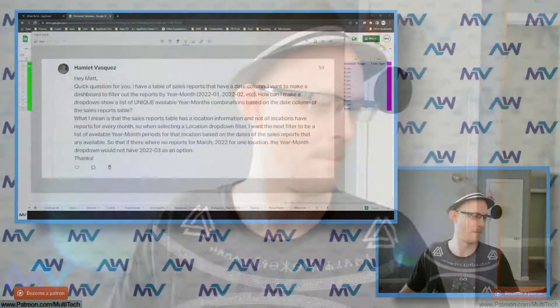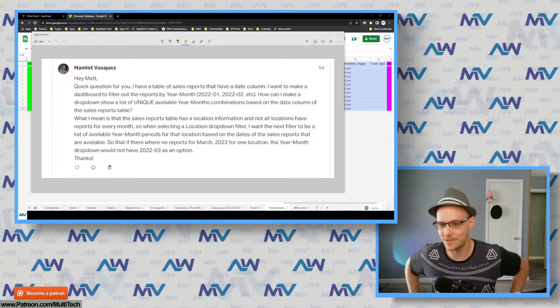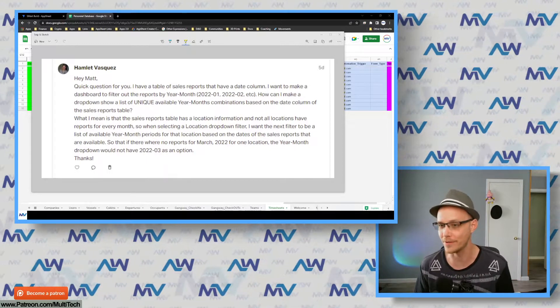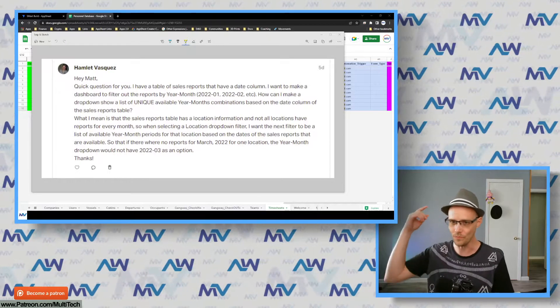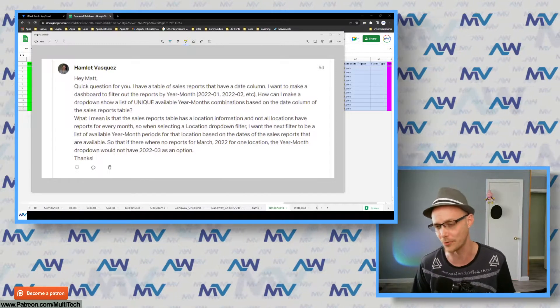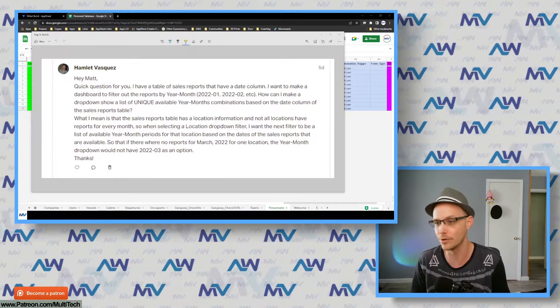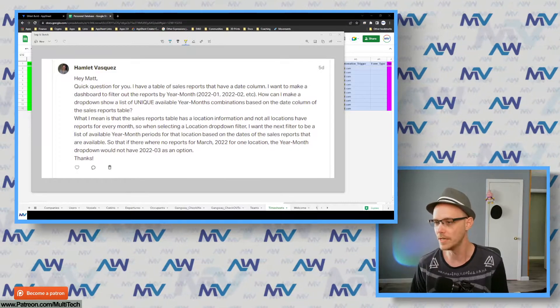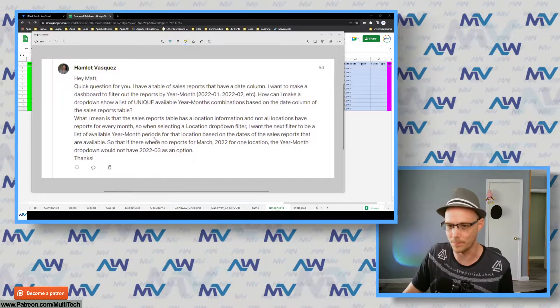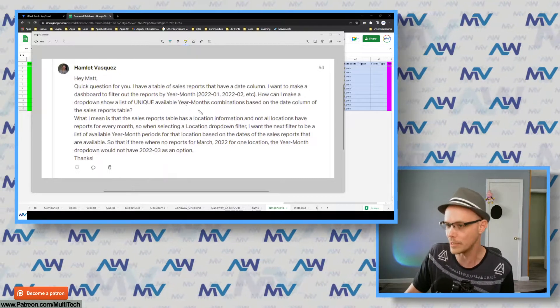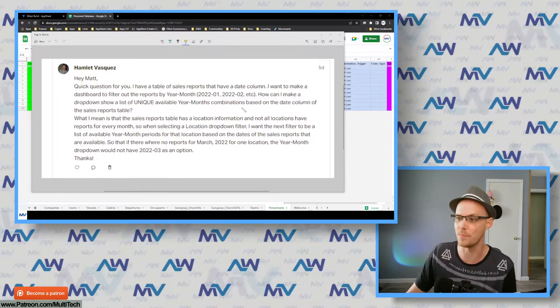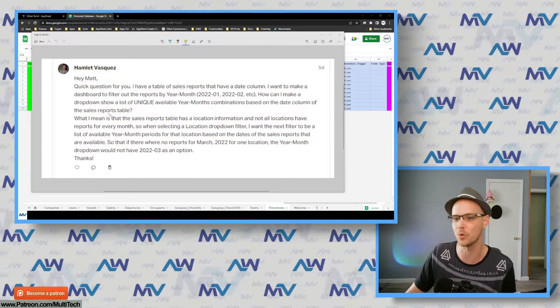Greetings, salutations, and all good things in between — what's up everyone, Matt here. Time to answer another Patreon question. Hamlet asks: I have a table of sales reports that have a date column. I want to make a dashboard to filter the reports by year/month. How can I make a dropdown to show a list of unique available year/month combinations based on the date column?